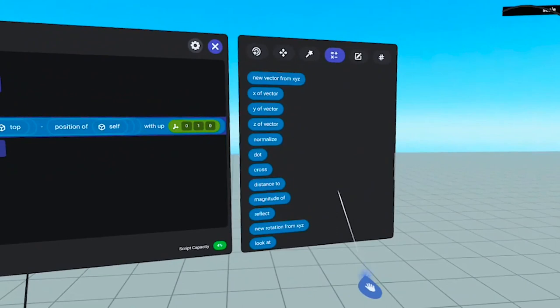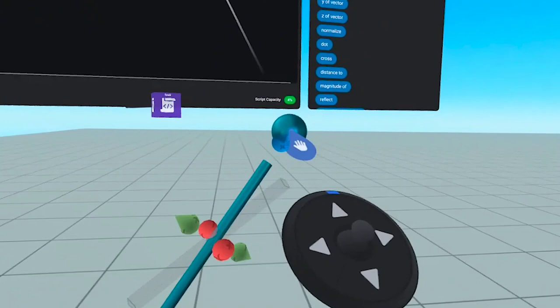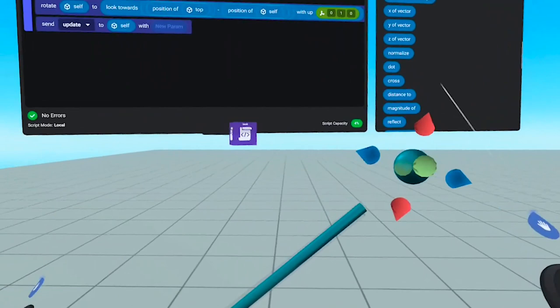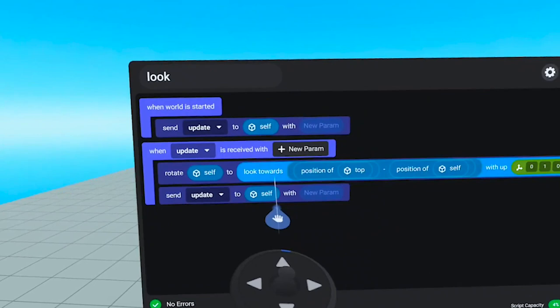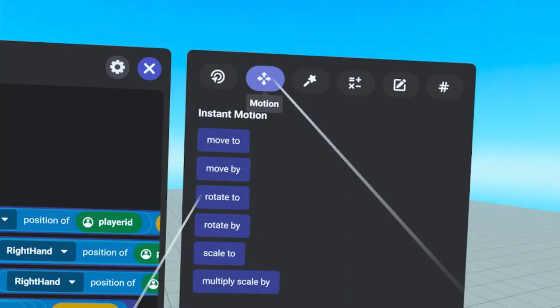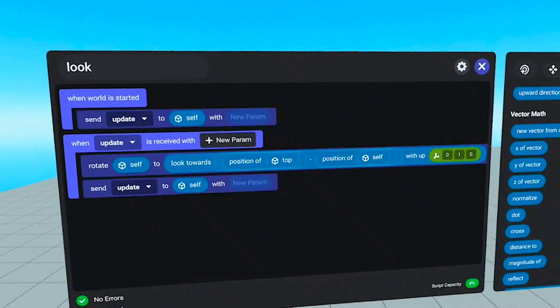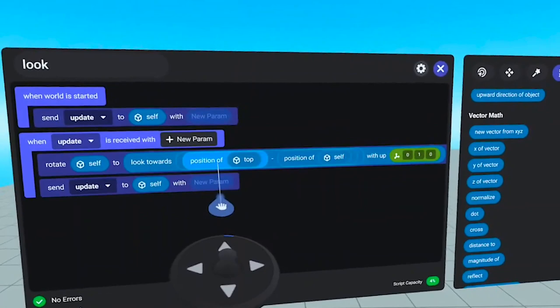Look At is the command at the bottom of the Vector Math section of your Operators tab. It can be a hard one to understand, but what it basically does is rotate an object toward a vector — it takes vector information and turns it into a rotation. I have the same structure as the previous script: when world has started, we send update to itself and back. The look at, when dropped in, says 'look towards' and is used as a rotational command. We rotate self — the rod — to a direction, which is what you get when you subtract the current position from the position of the top sphere, giving us a new vector.